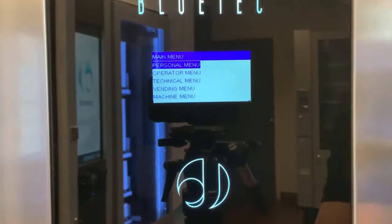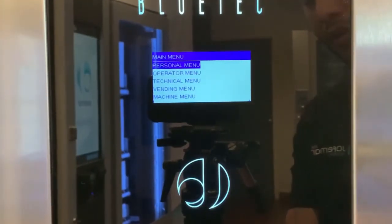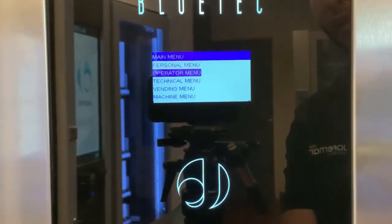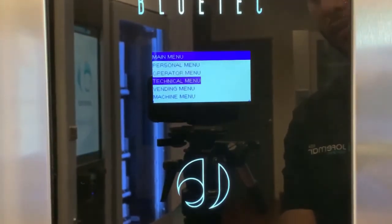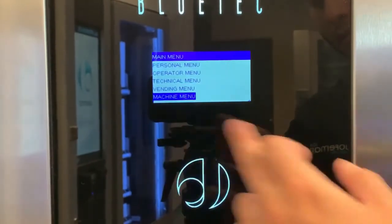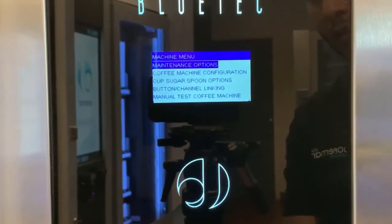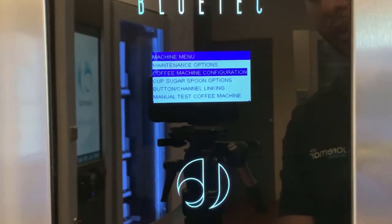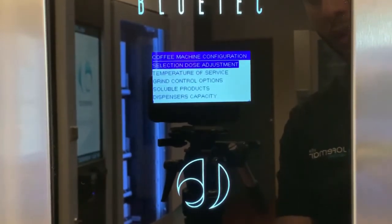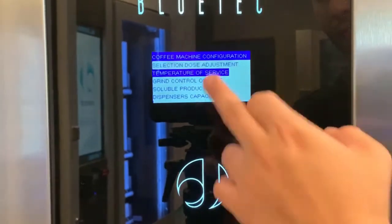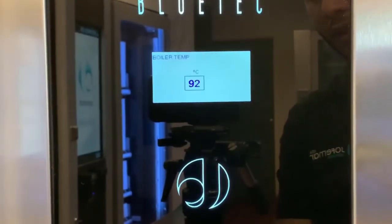In this video we're going to show you how to adjust the temperature of the boiler. Scroll down to Machine Menu, press enter, scroll down to Coffee Machine Configuration, press enter, then select Temperature of Service and press enter.